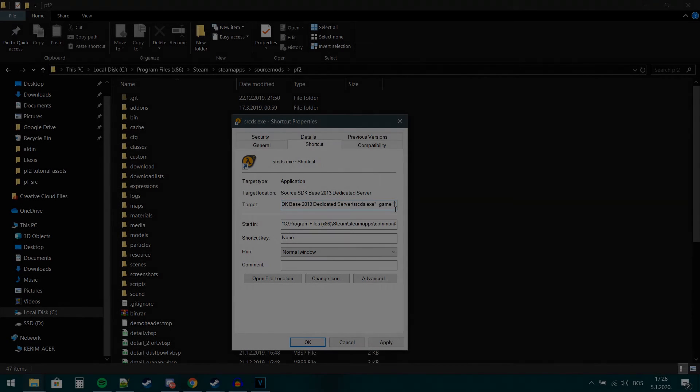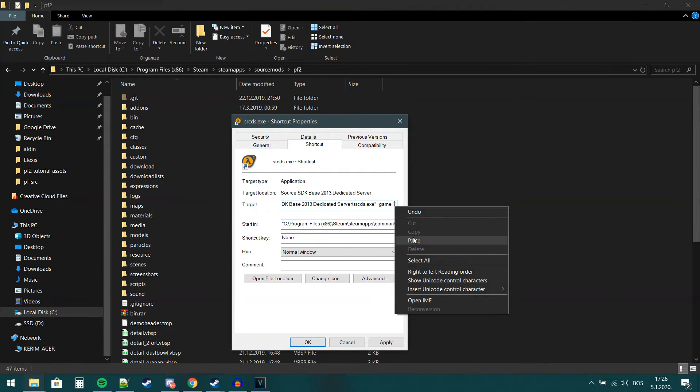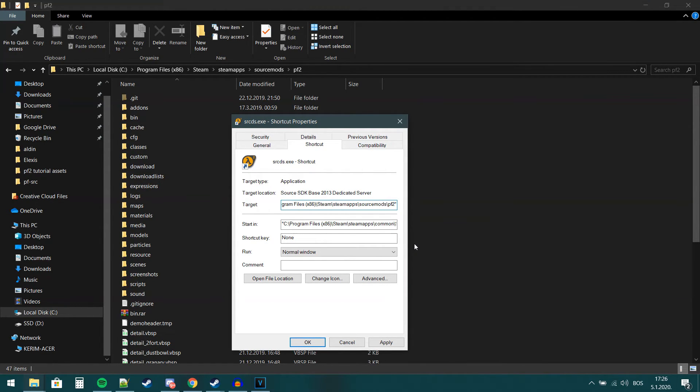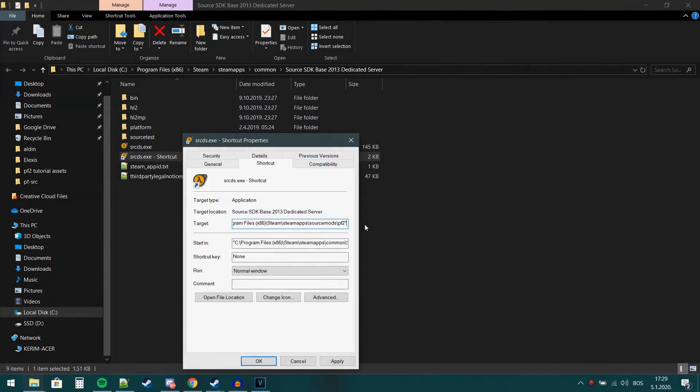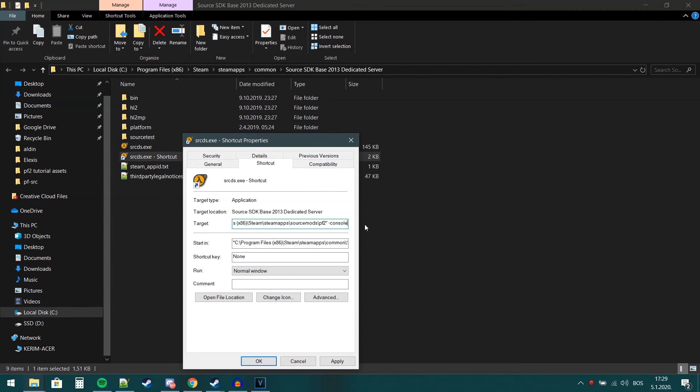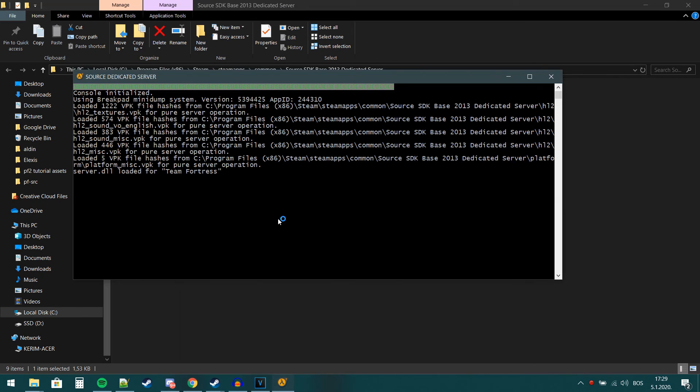In between those two quotation marks, just paste in the location of your PF2 folder. Next, we will add minus console to the target. This will make it so when we run the server, our game opens up inside the console so that we can control the server more easily. And that should be it. Press apply and close the properties. Open the shortcut and voila, you have a server up and running.